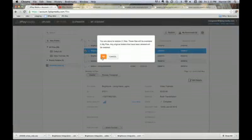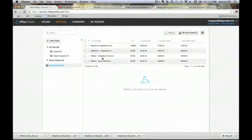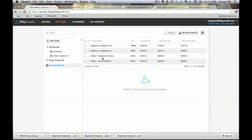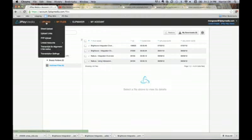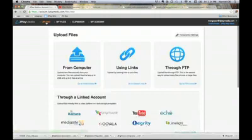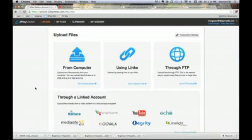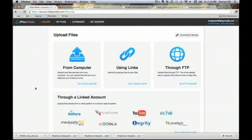The last topic we're going to talk about is the different service options 3Play Media offers. Those familiar with 3Play might notice a new service called Alignment. The Alignment service is for users who already have transcripts for their media files. When a media file and transcript are submitted for alignment, the transcript is time-synchronized with the media file. Therefore, for users who already have transcripts, the Alignment service offers a faster, less expensive way to create captions and use 3Play Media interactive video plug-ins.